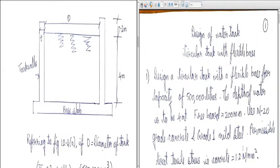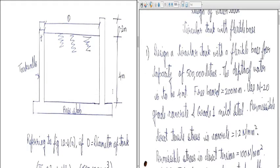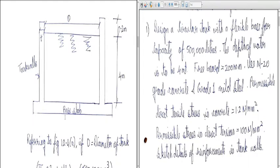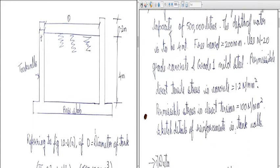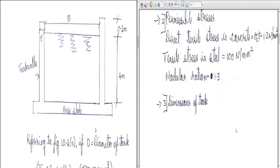Welcome students. In today's lecture on design of water tanks, we continue from the previous lecture where we were given the dimensions. The question was: design a circular tank with a flexible base for a capacity of [given] liters, depth of water 4 meters plus 200 mm, using M20 concrete and grade one mild steel. Permissible direct tensile stress in concrete was 1.2 N/mm² and permissible stress in direct tension was 100 N/mm².